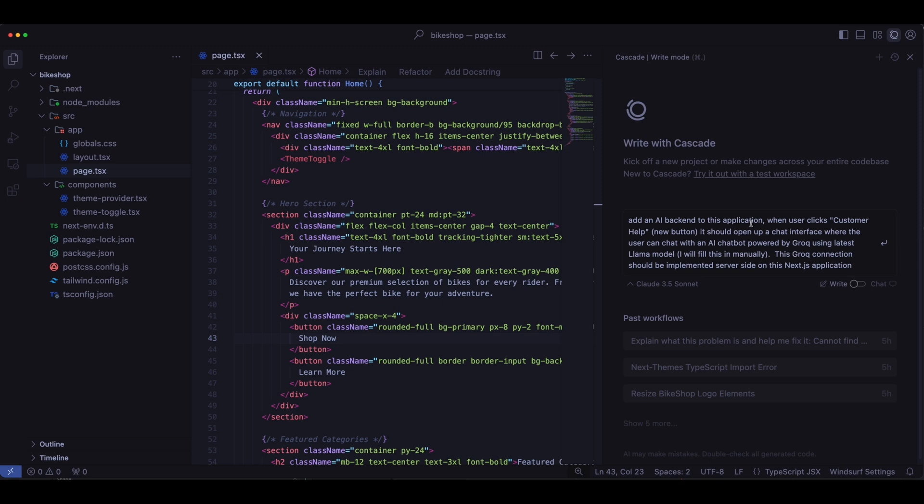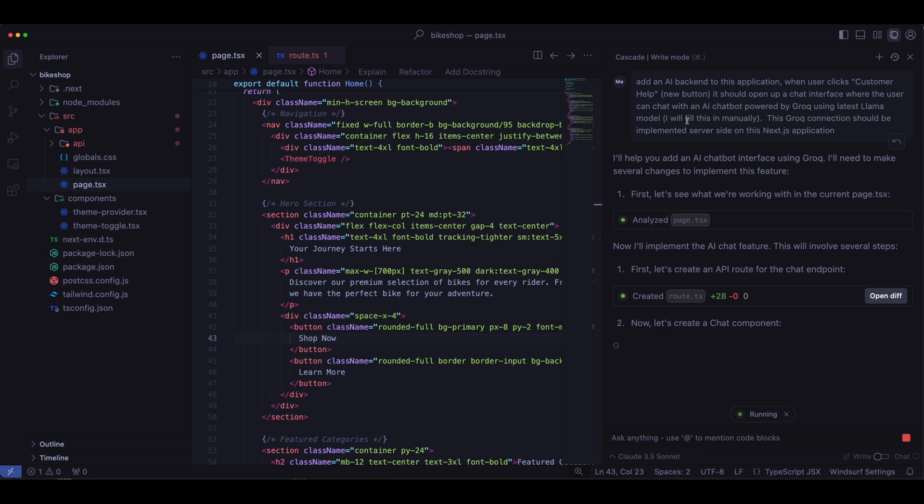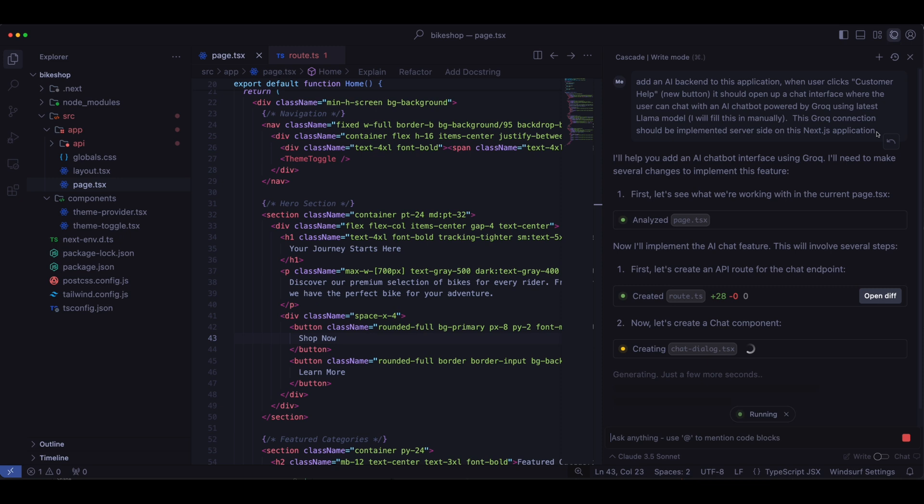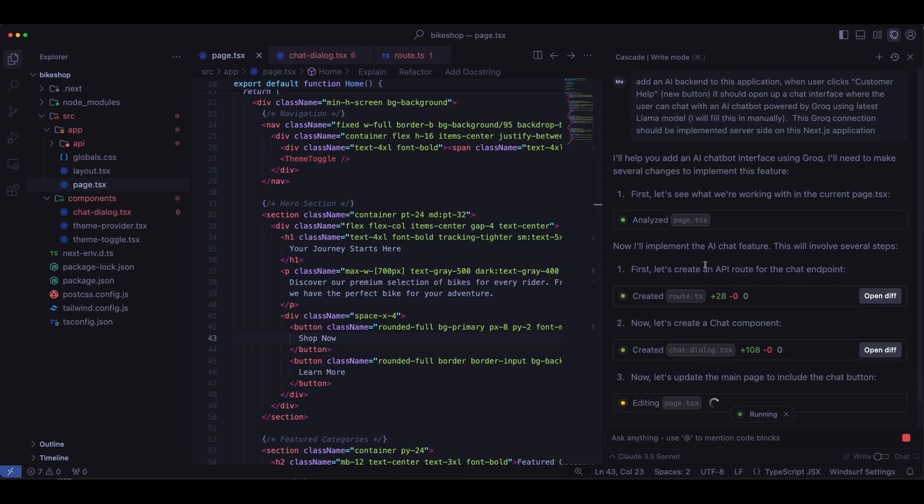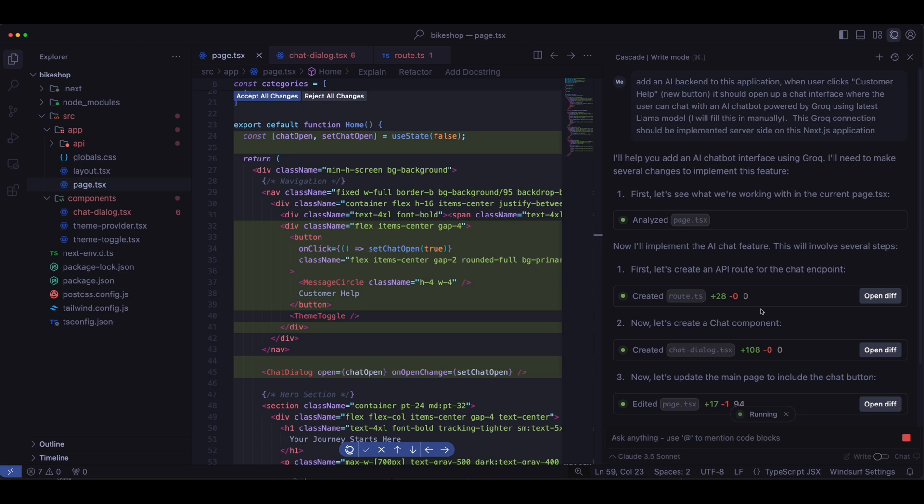Let's put in the prompt: add an AI back end to this application. When the user clicks customer help, that's going to be a new button, it should open up a chat interface where the user can chat with the AI chatbot powered by Groke using the latest Llama model, and then I'll fill this in manually. When it's building this, the AI model, in this case, Claude 3.5 Sonnet, doesn't know the latest version of Llama, so I'm just going to tell it I'll fill that model in myself. And I'm also going to say this Groke connection should be implemented server-side on this Next.js application, and you see to do that, it's making an API route, and it's adding route.ts. I like to build my applications this way, so then if I change the model or change things later in the back end, I can just change it there. I don't have to change my front end at all. My front end stays the same.